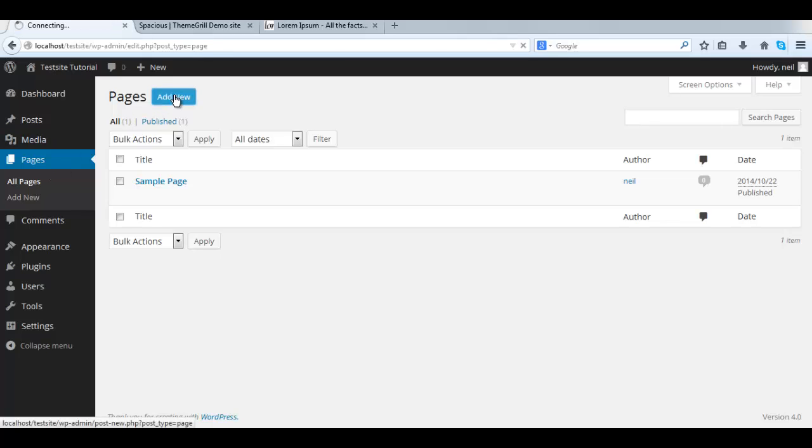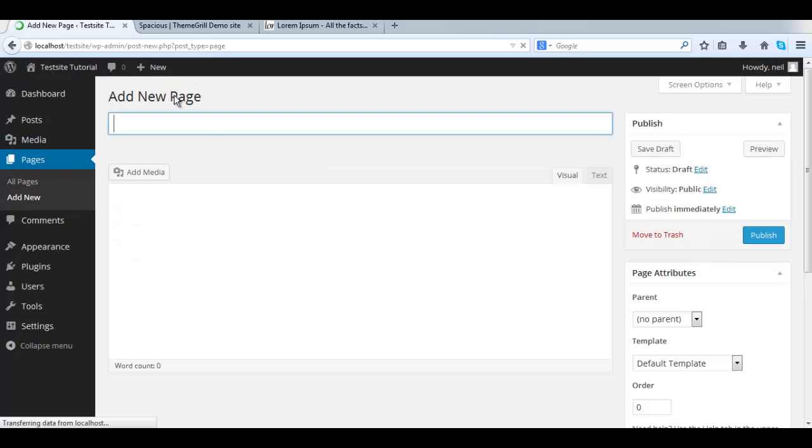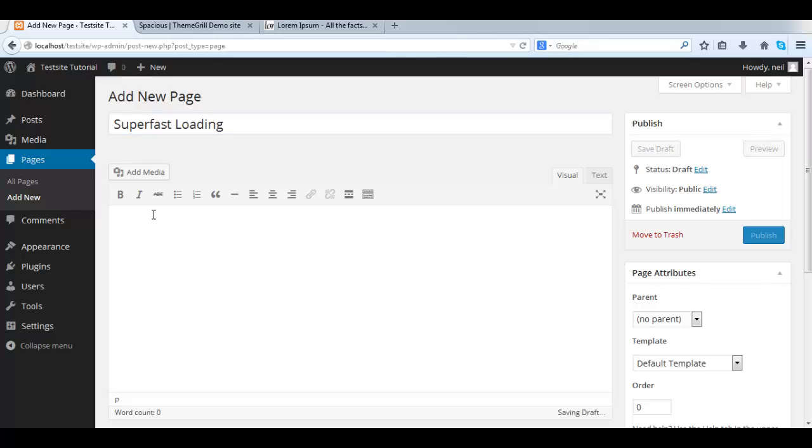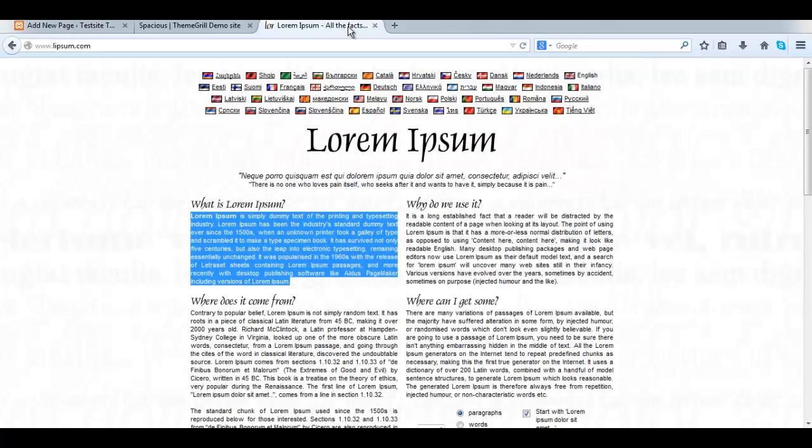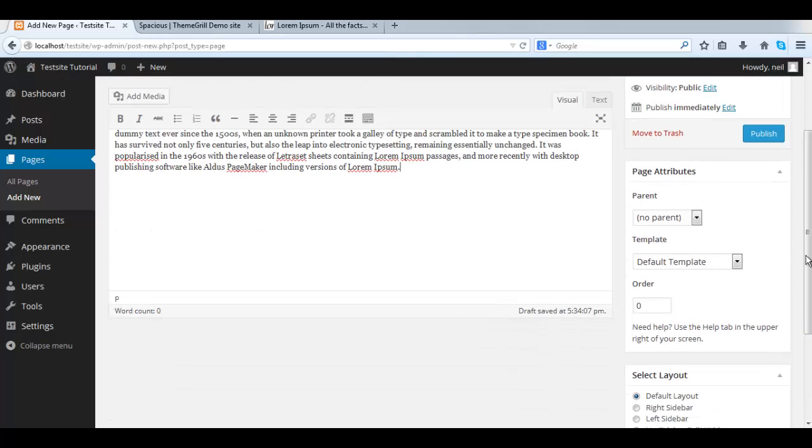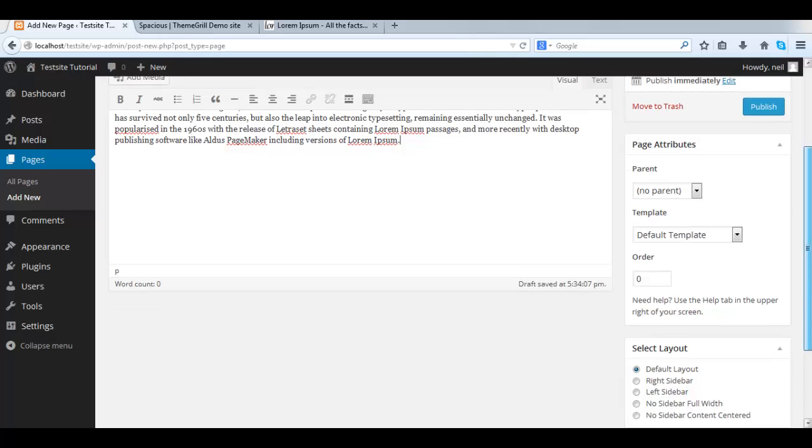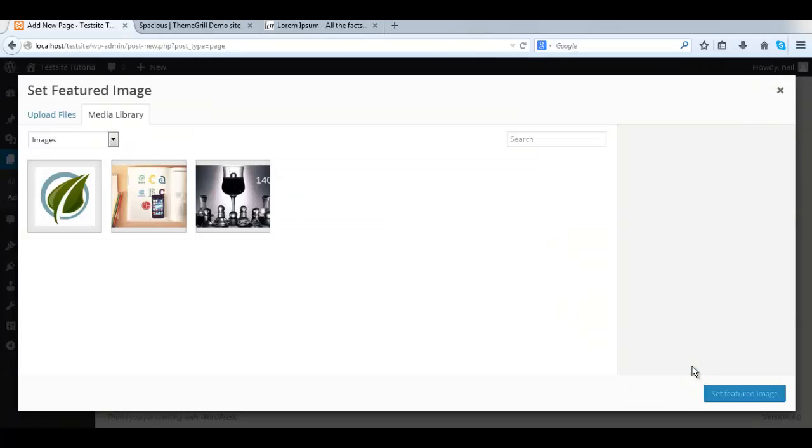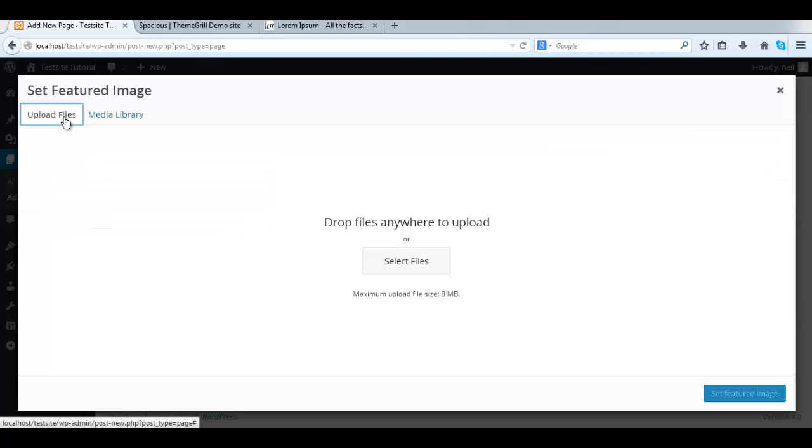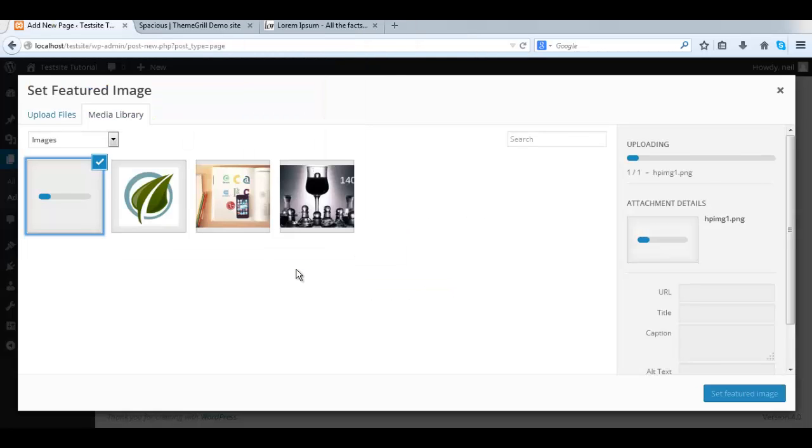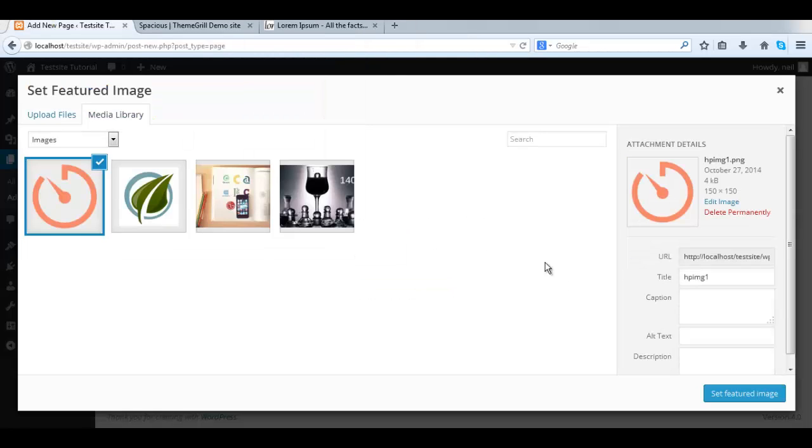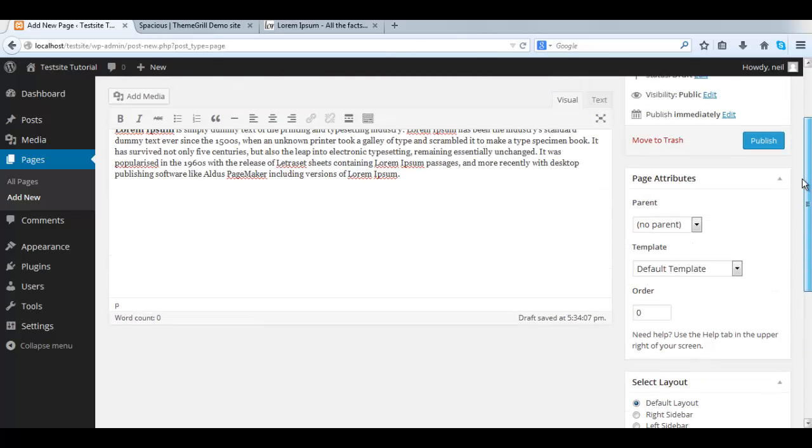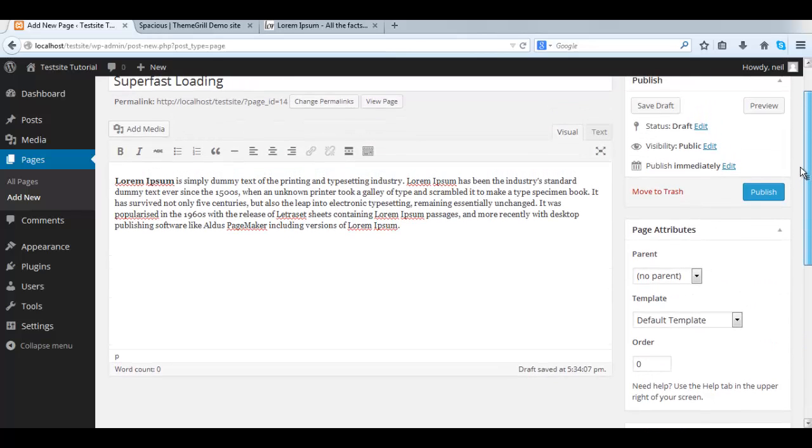To add a new page, click Add New. Give it a title. And fill it with some dummy content. Now we need to set the featured image. Click Set Featured Image. And upload an image or choose one from the Media Library. We're going to upload an image. I have this one from the demo site. I will use that. Once it's done, click Set Featured Image. Then make sure you click Publish.